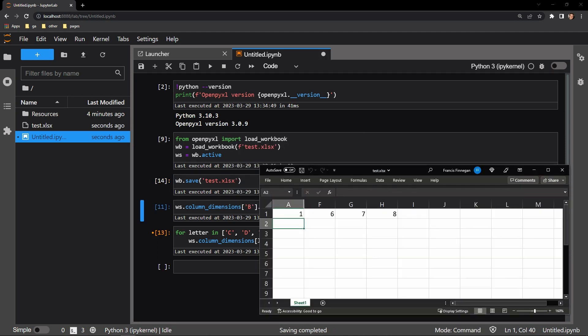And now we can see that in addition to B, columns C, D, and E are also all hidden.